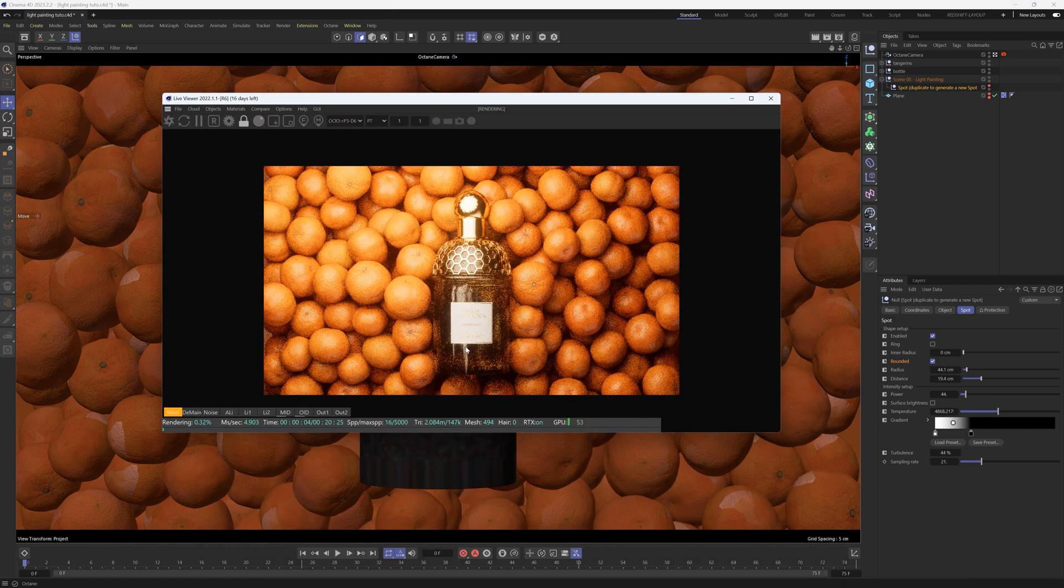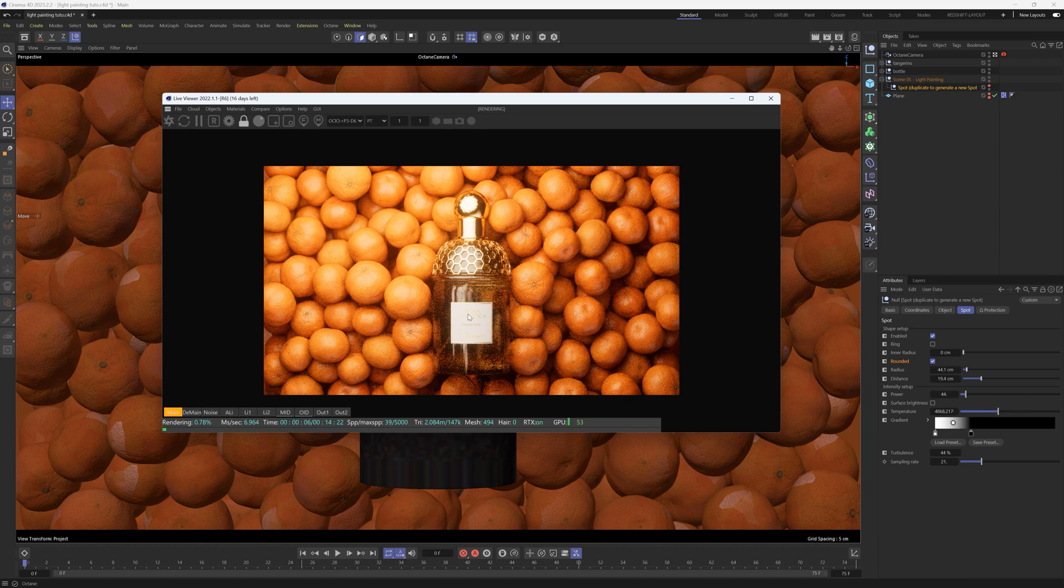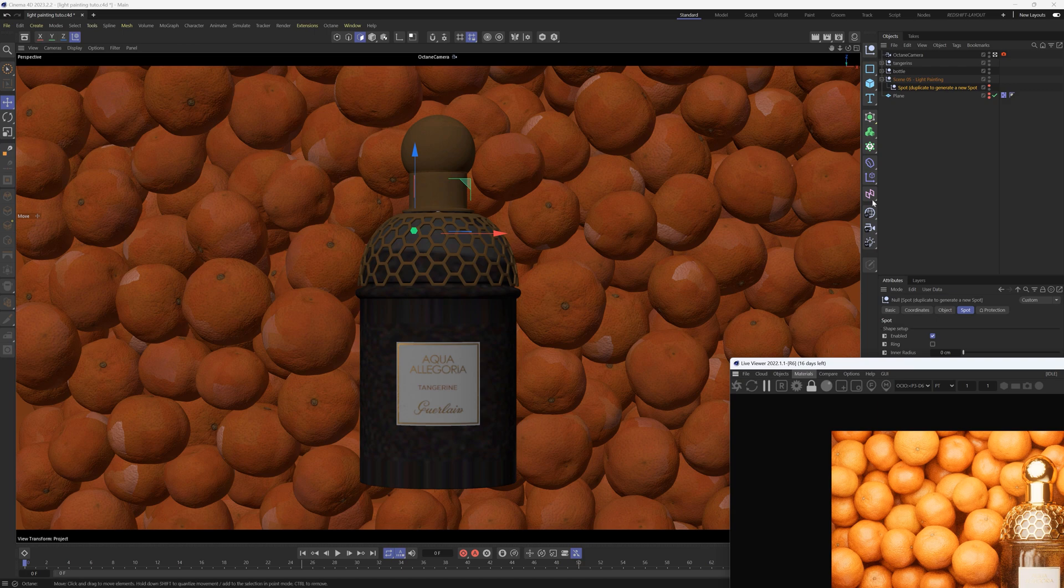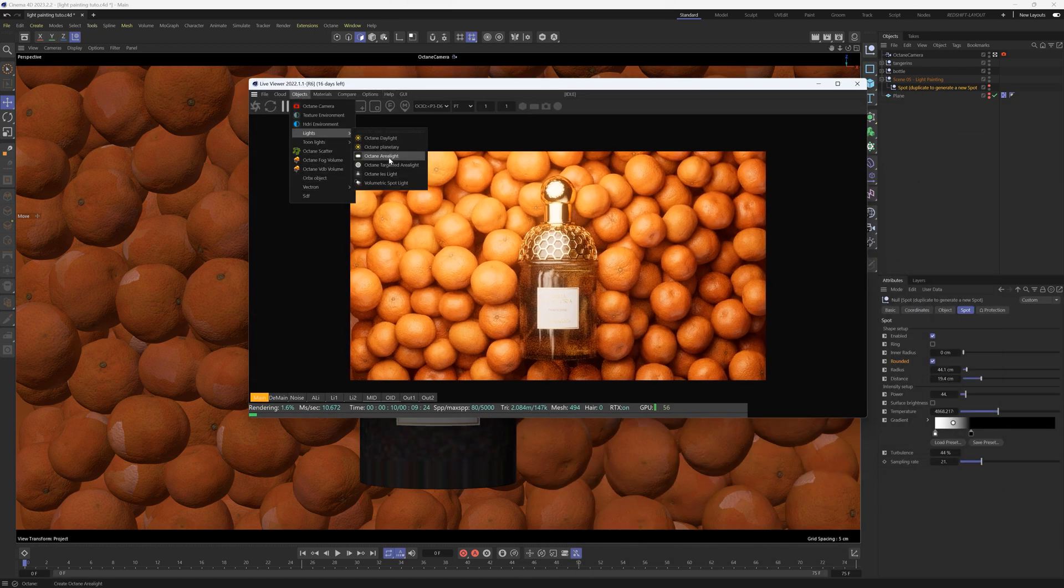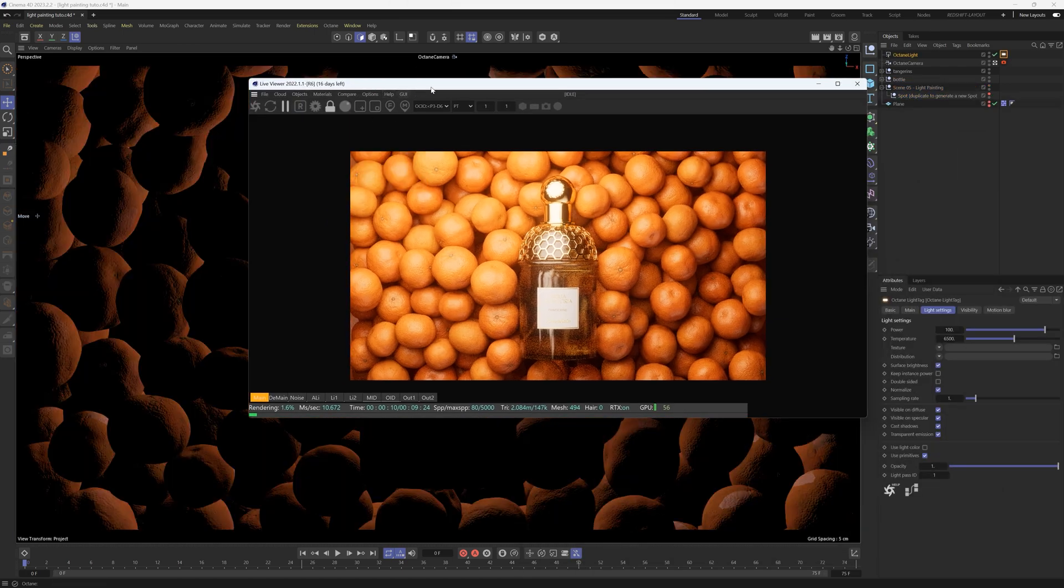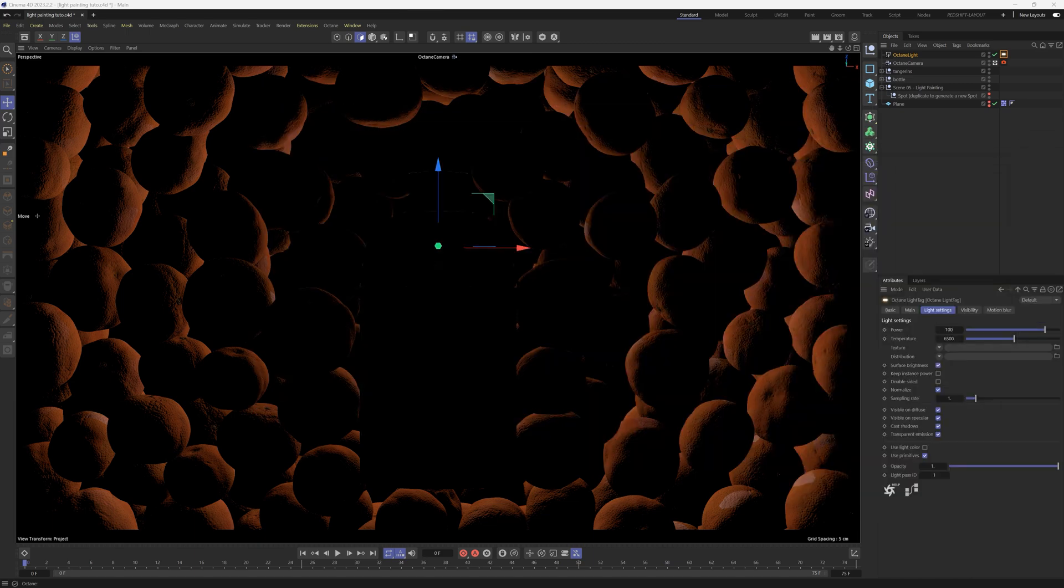This is looking very nice, but one thing that we did also add was a glow to this bottle so it looks like it's glowing. We're going to do that by adding an area light inside of the bottle. We're going to add Object > Lights > Area Light.